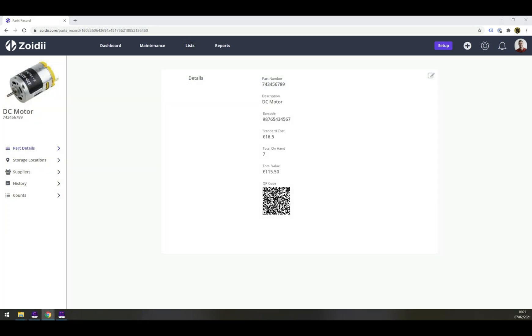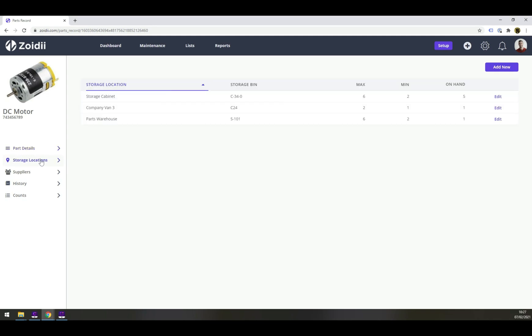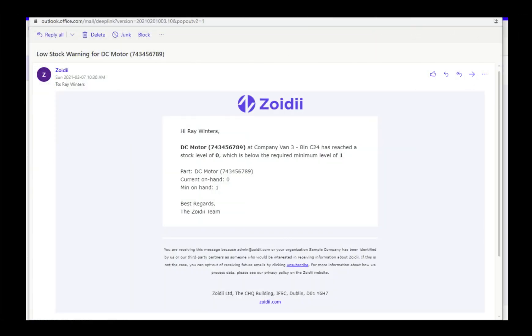In the parts record, see the parts on hand in each storage location. Never run out of parts again. If the part breaches its minimum required level and we are low on stock, Zoidy will send you a notification so that you can start the reordering process on time and avoid a stock out.